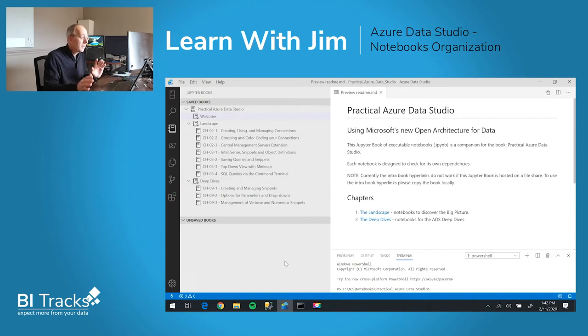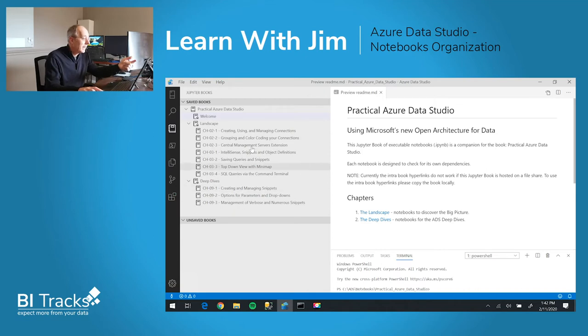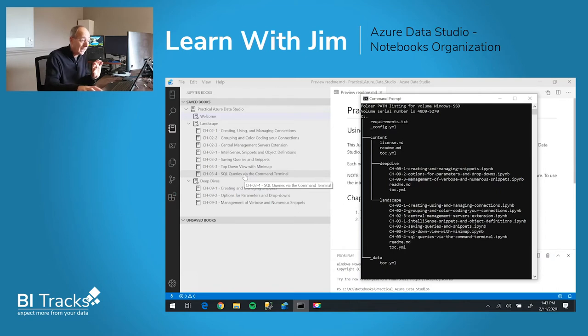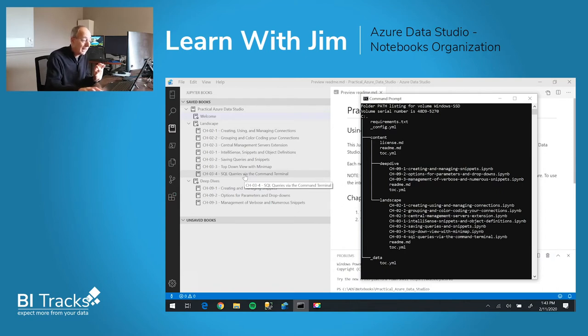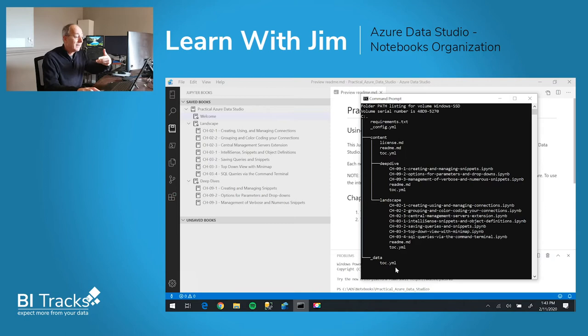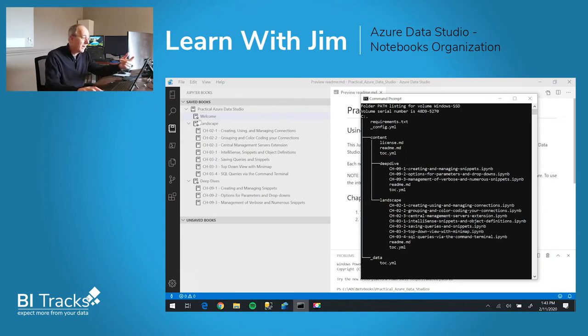So the first question that you might have is how do you get this table of contents? This is actually driven by a YAML file, and the YAML file itself contains the table of contents that is used for rendering.